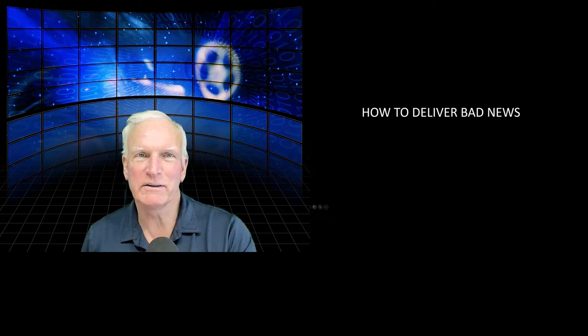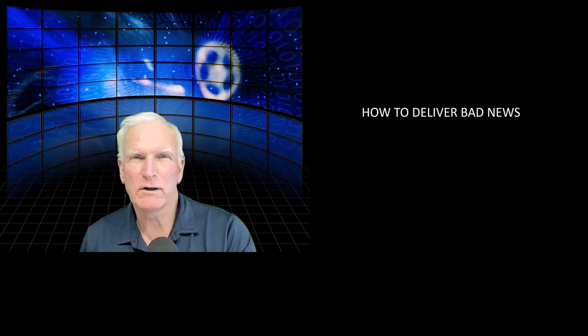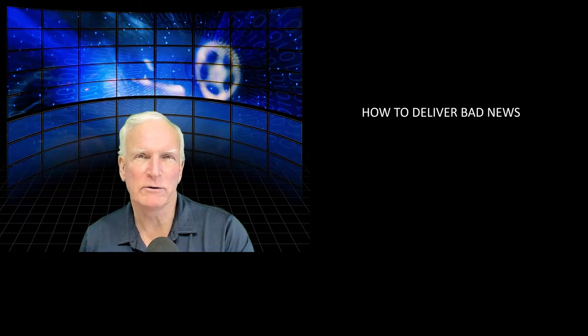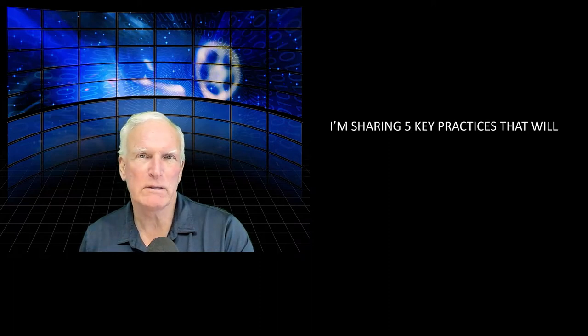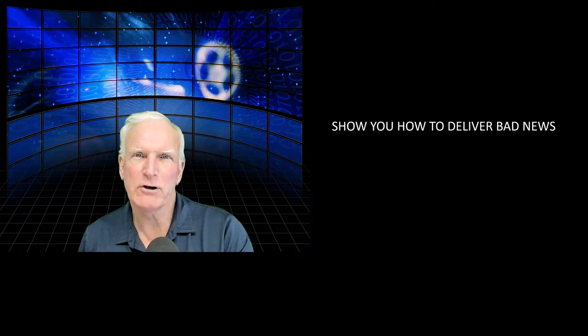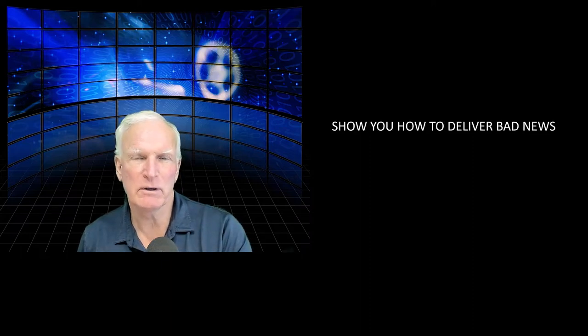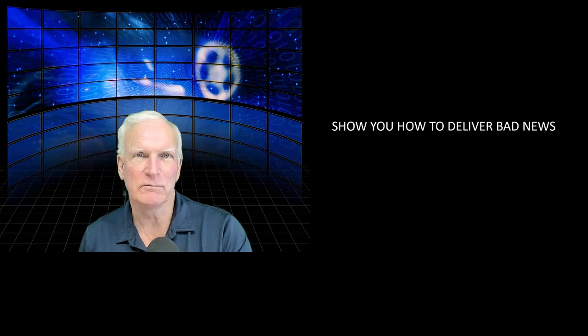Hi, Doug Noel here, and in this video, I want to go into a little more difficult topic: how to deliver bad news. I'm going to share with you five key practices that will show you how to deliver bad news while keeping your own emotional sanity.